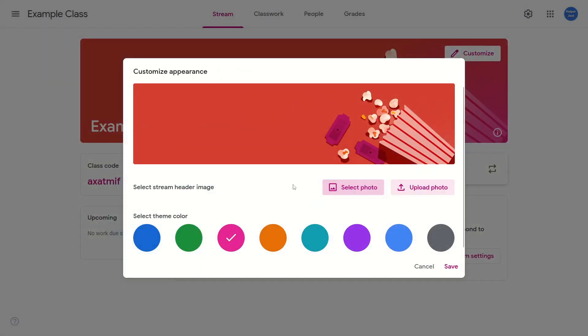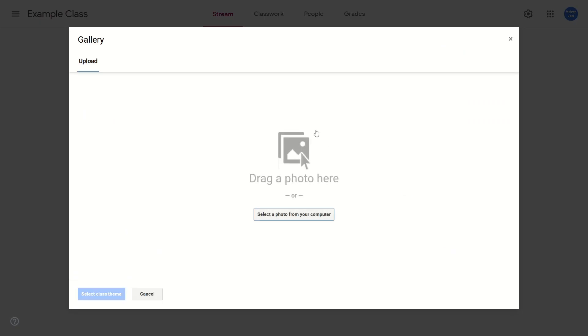If I want to upload a photo, just click on upload a photo. You can either drag and drop an image onto here or just select one from your computer. And after you've done that, you would just click select class theme.